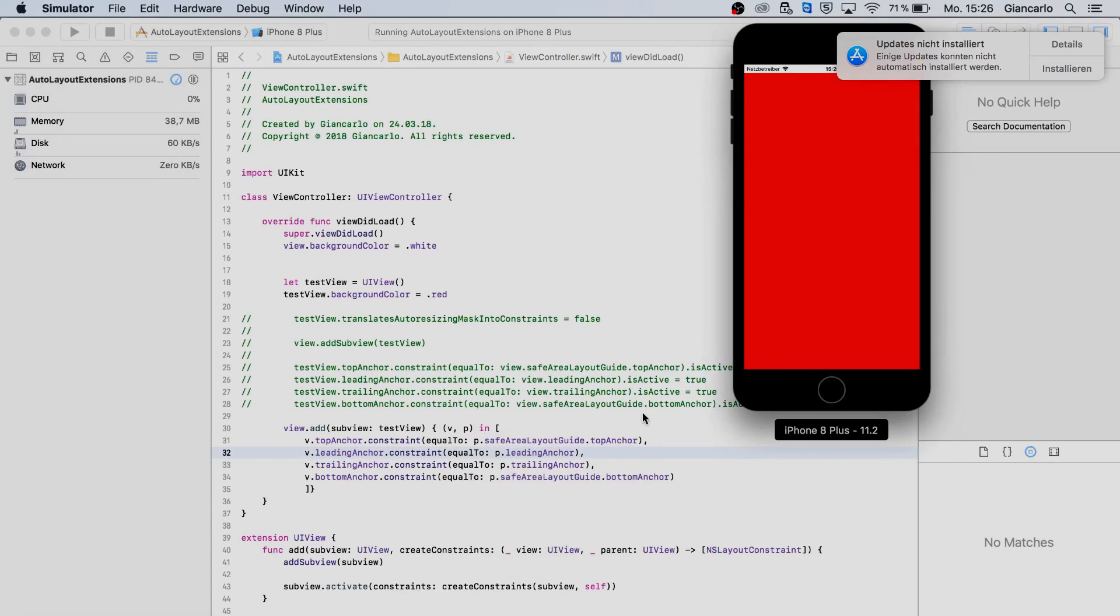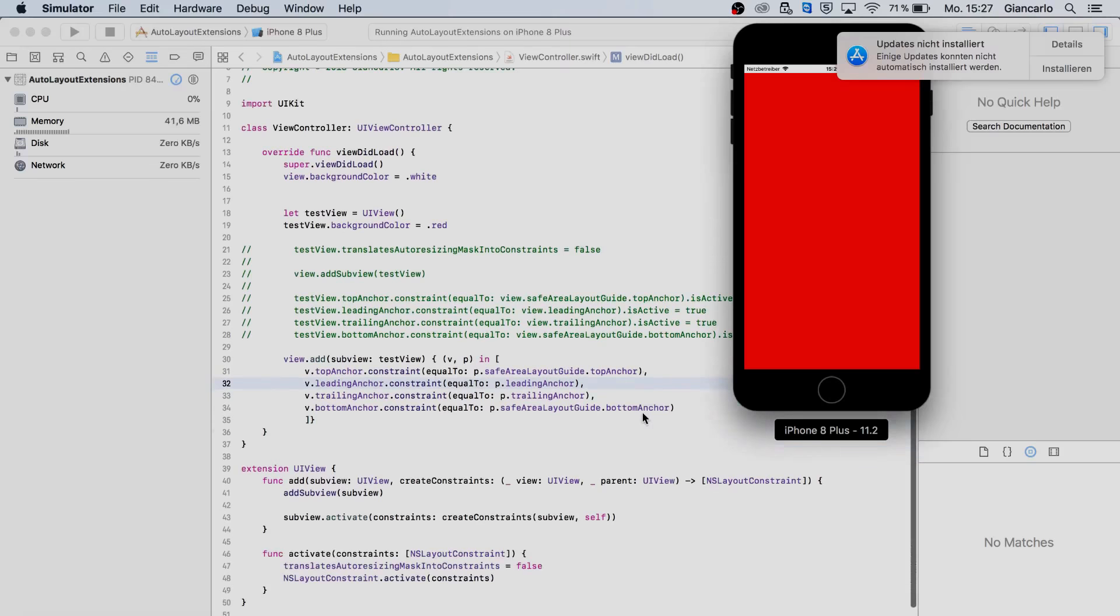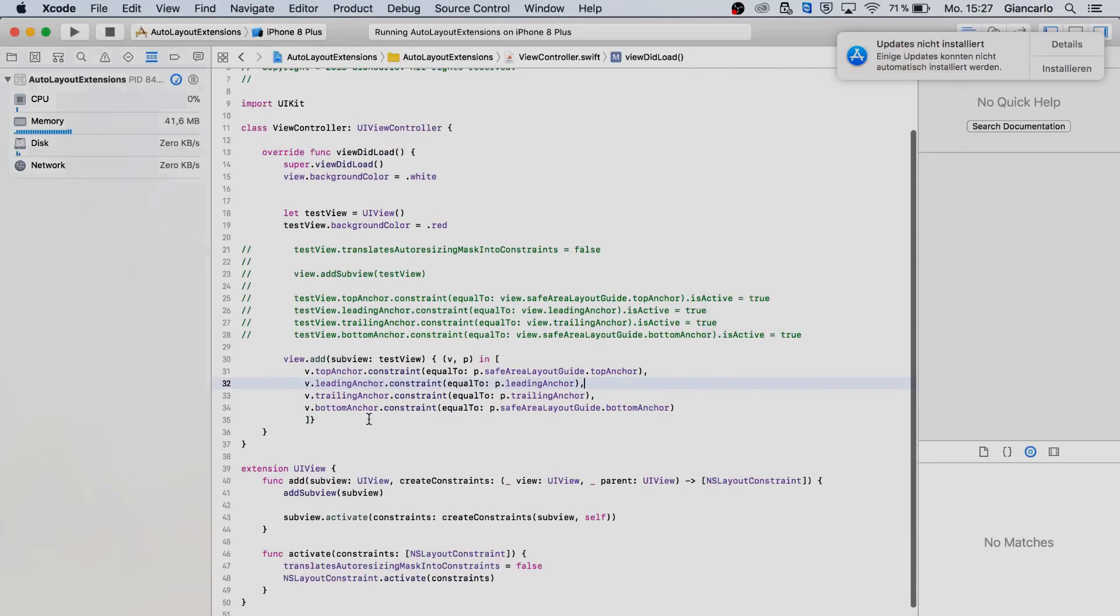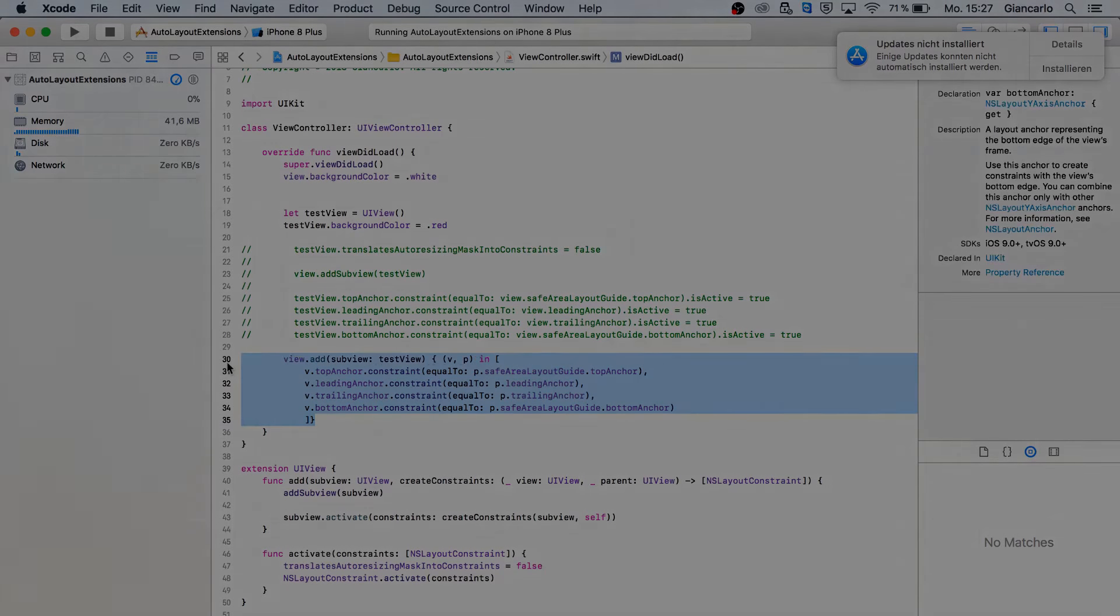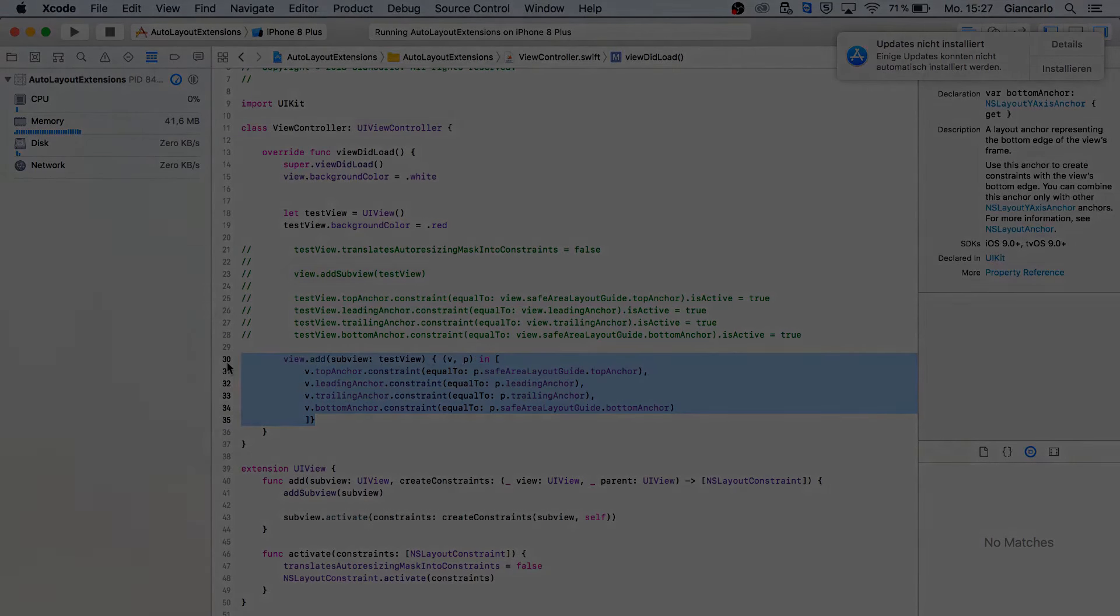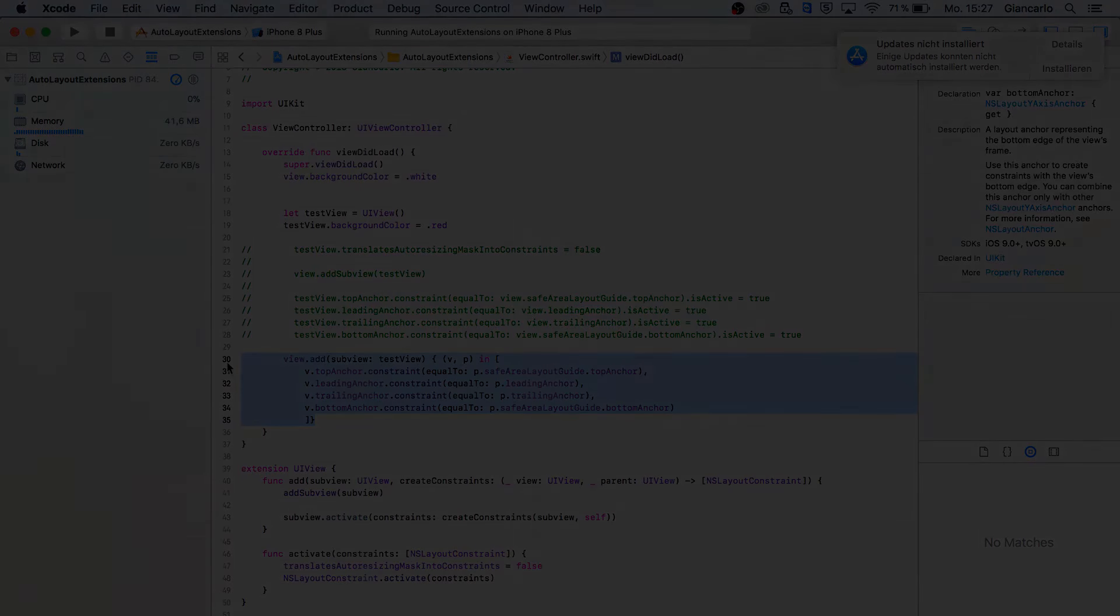As you can see it is working and we don't have to set translates auto resizing mask for every single subview. We don't have to activate equals true for every single constraint which would be a heck of a lot of work for a very big project. So this is a very convenient and easy way of doing it. You are adding a subview and activating the constraints at the same time.